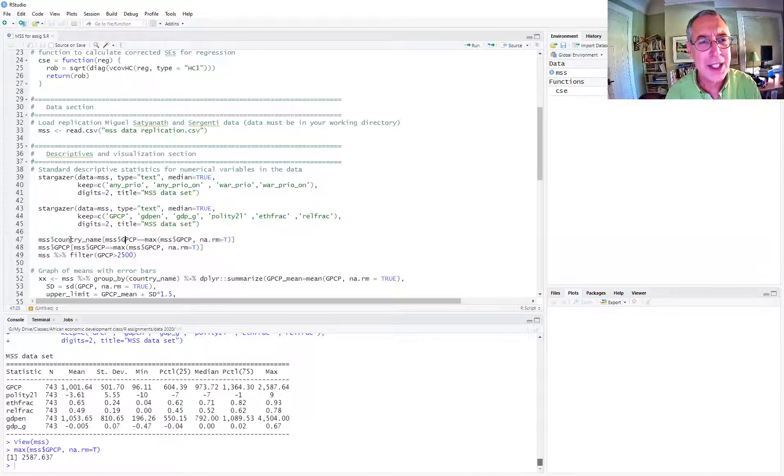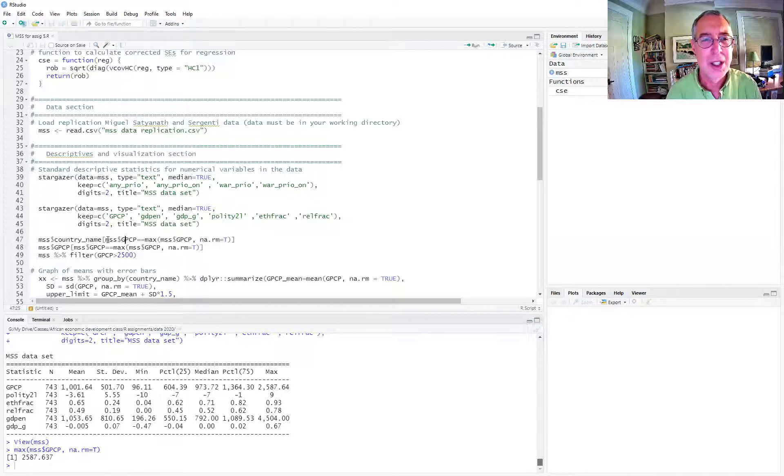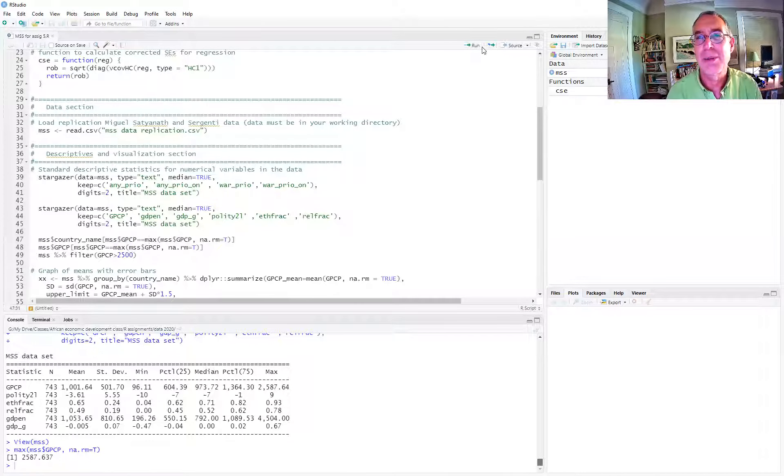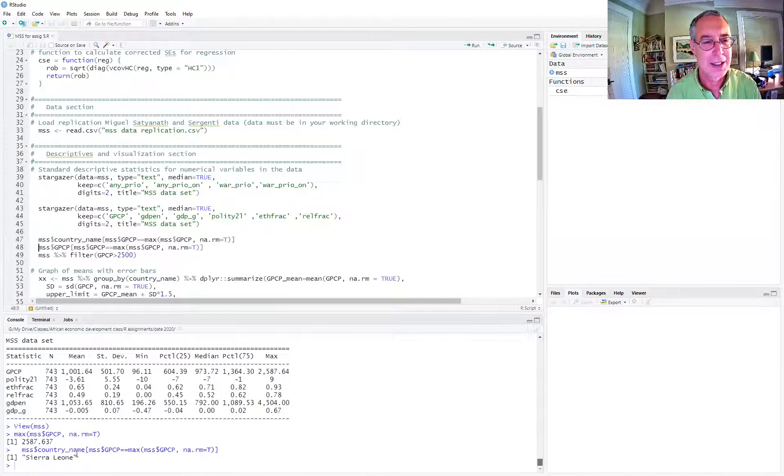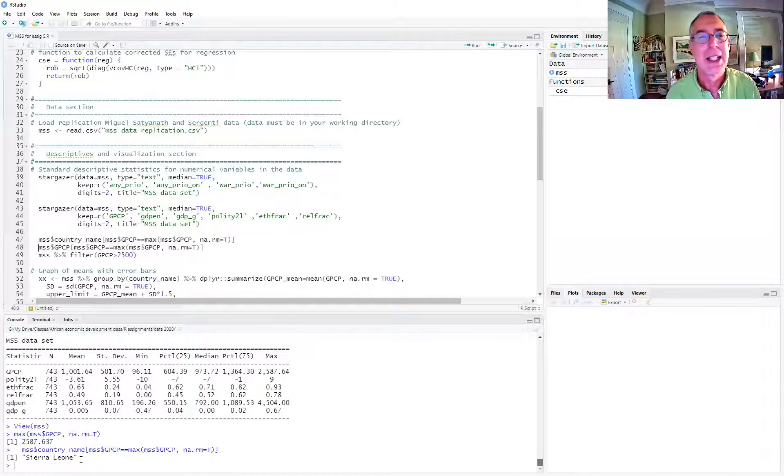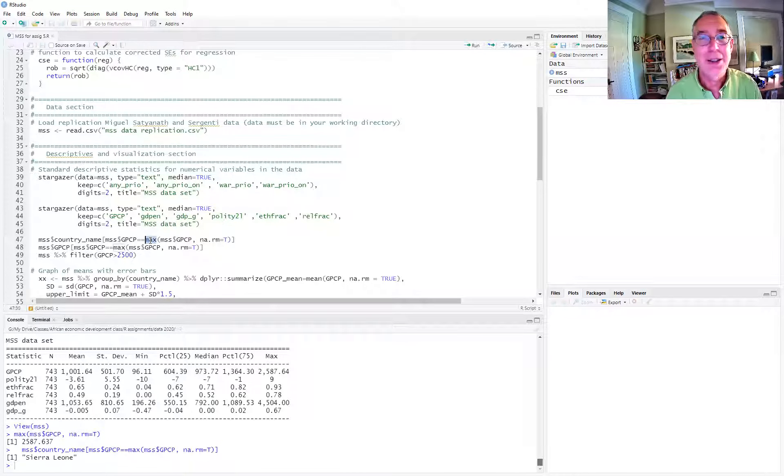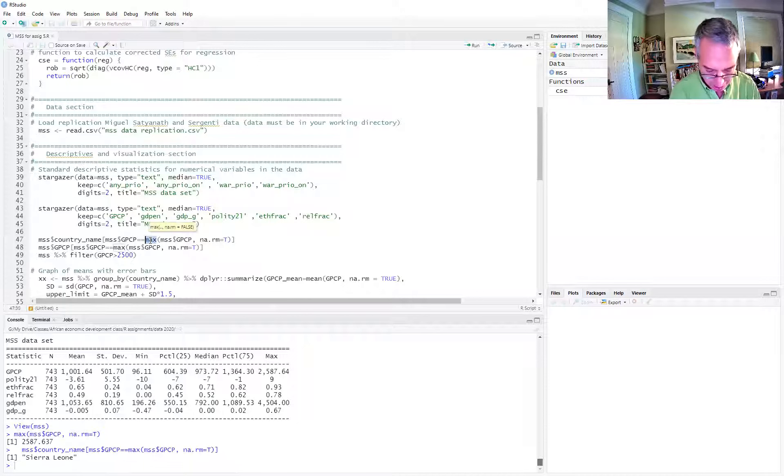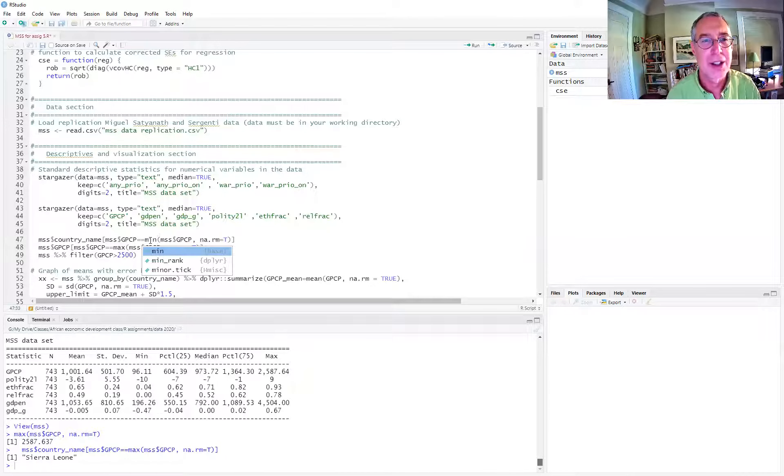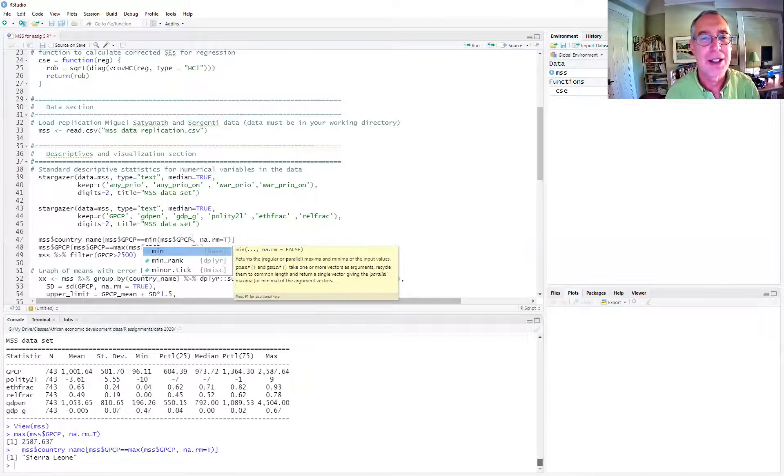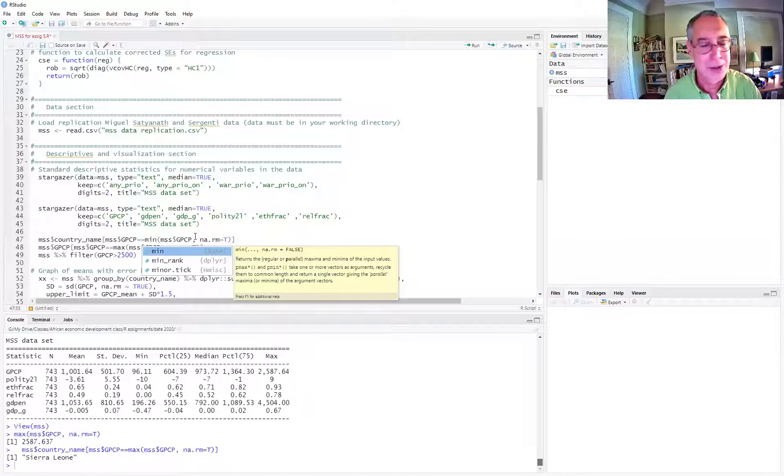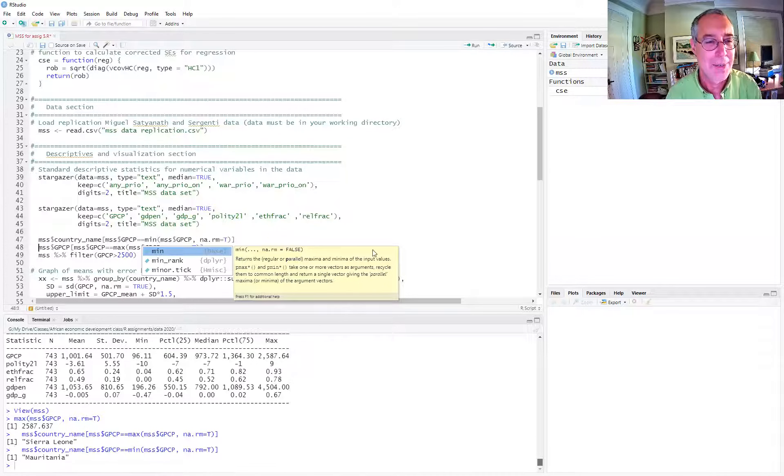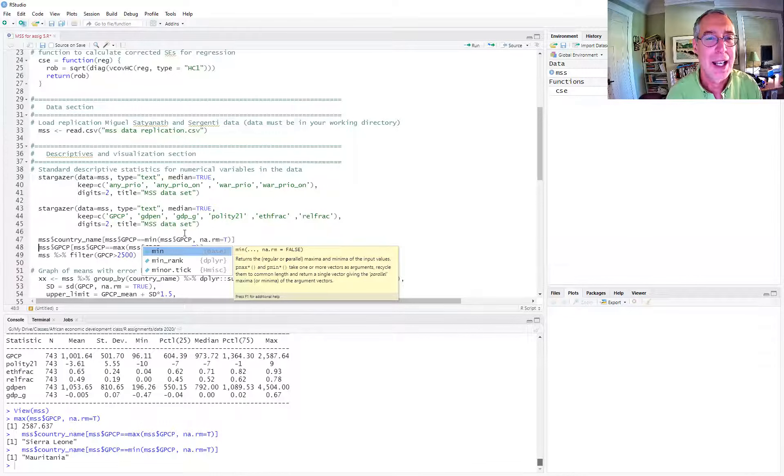So then we say, give us the country name of the country whose GPCP is equal to the max. So when I run that, I see that I get Sierra Leone. So that's a simple way. The nice thing about that is I can, all I have to do now is just change one function and get the min. And the minimum was Mauritania.